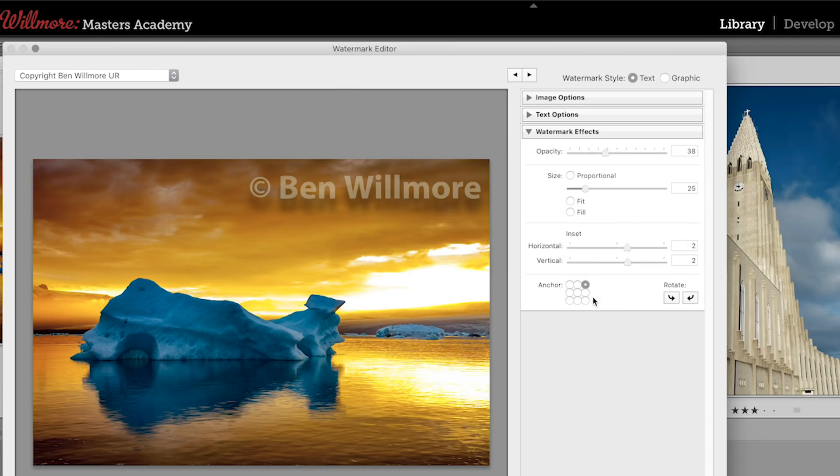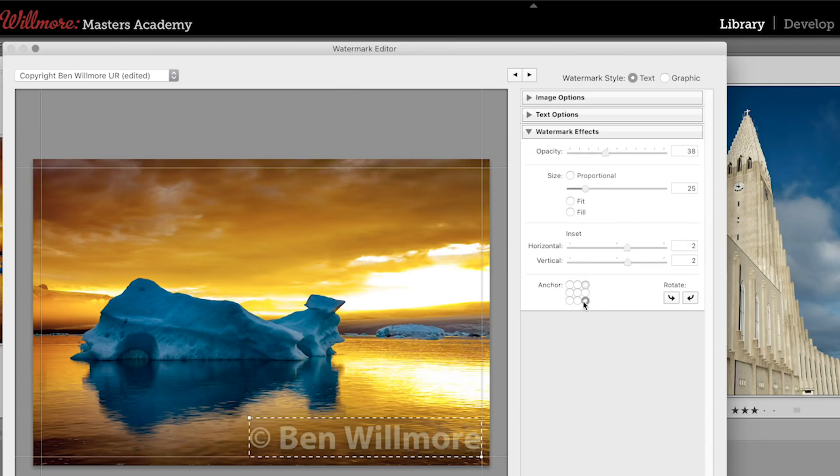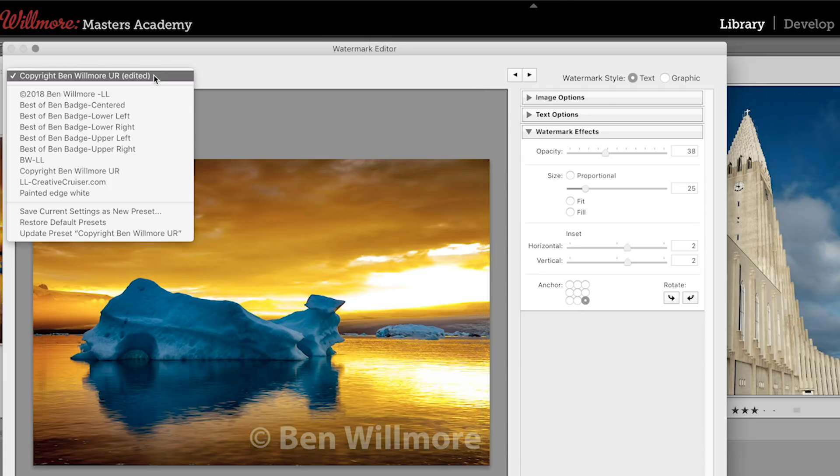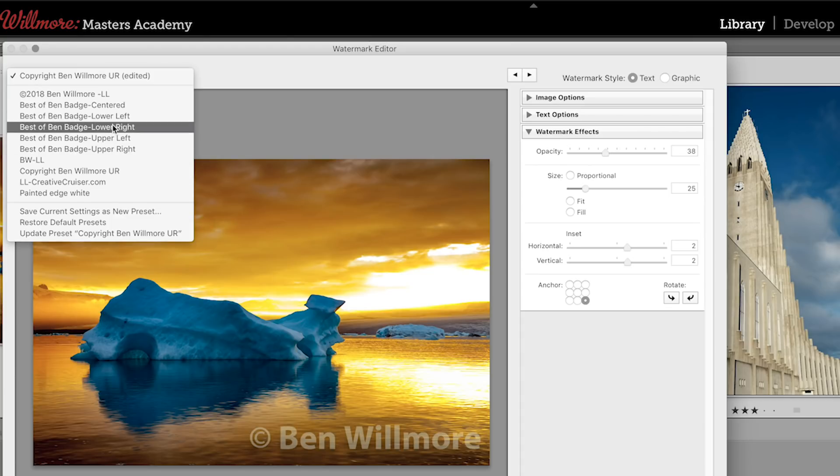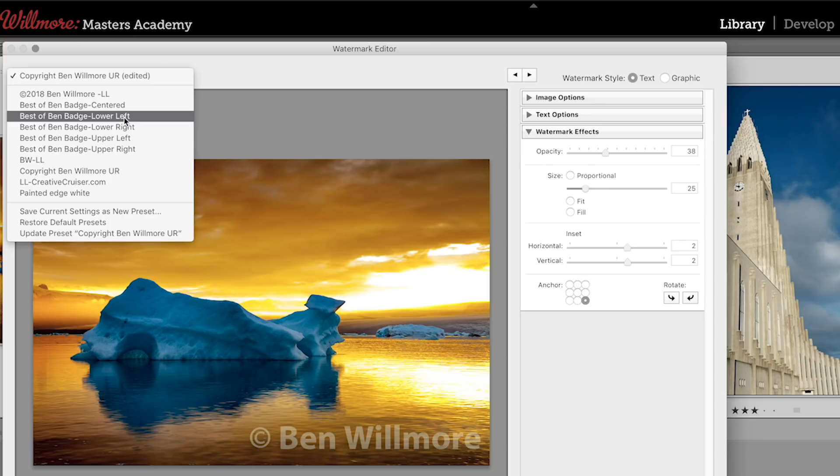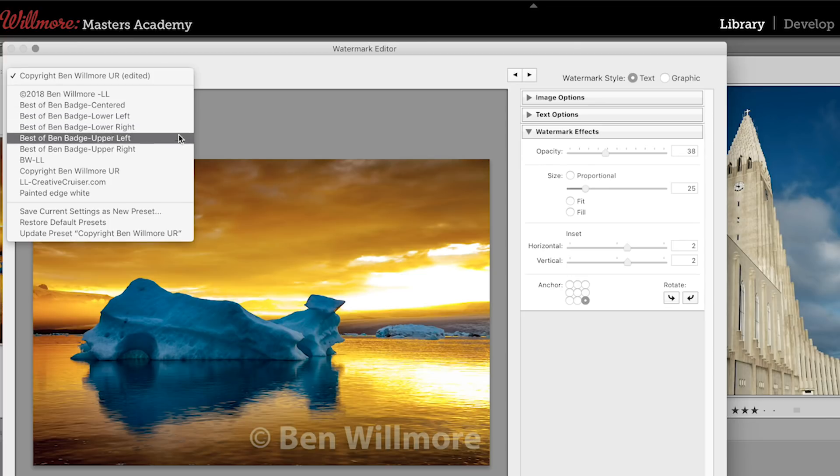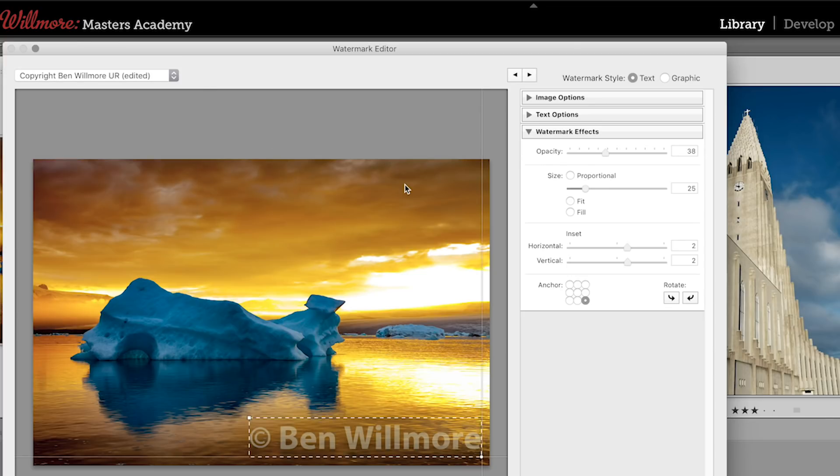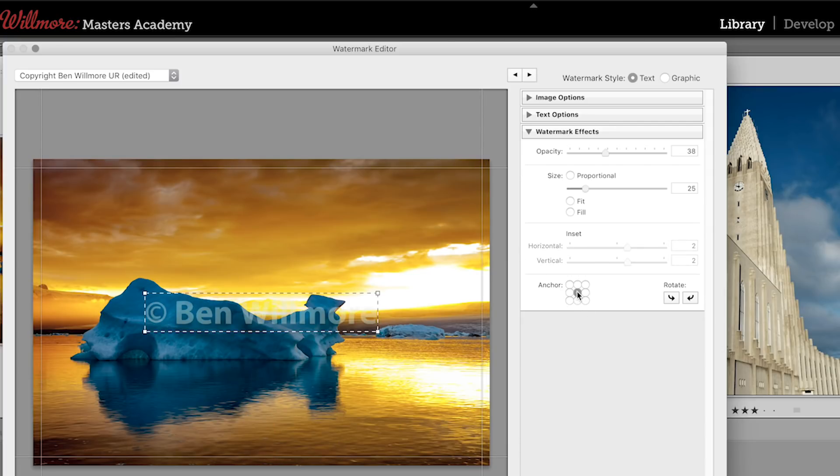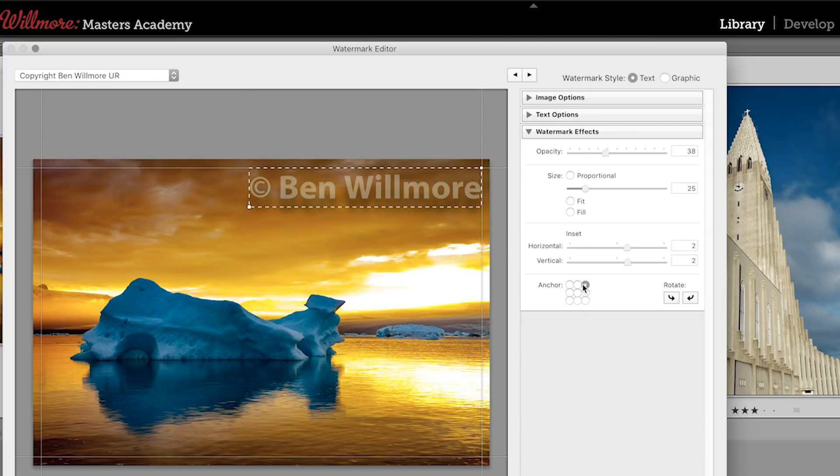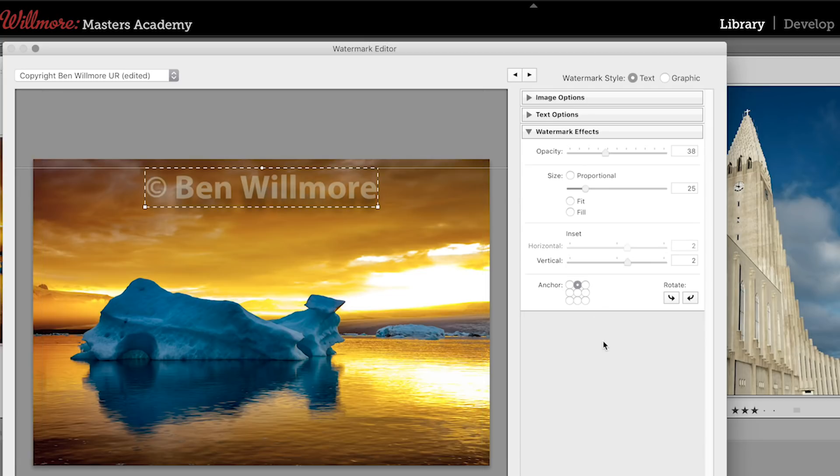And then all I'm going to do is change which corner this is anchored to. I'll anchor it to the lower right, and I'll simply save another preset with the exact same name and just specifying the different corner. I'm not actually going to go through that, because you can see here I already have some saved, one for each corner and one for centered, but the amount of time it took to generate them was very short, because all I was doing between each one was changing the anchor point.